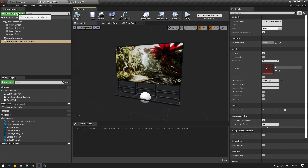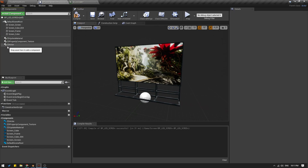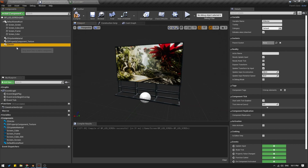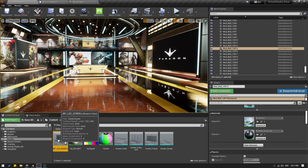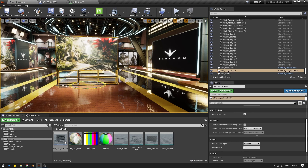One more thing we need to do is Add Component and ZD Actor. If you have followed my tutorials, you know that we need a ZD Actor to be able to access this feature from Reality Hub. I will select the ZD Actor and give this actor a name — I will call this 'LED screen'. Compile and save. We need to take the blueprint and put it in our scene. Here is our screen.